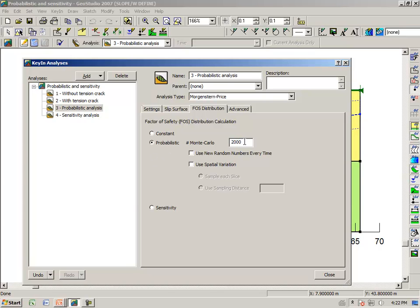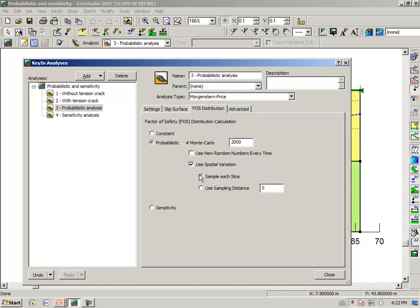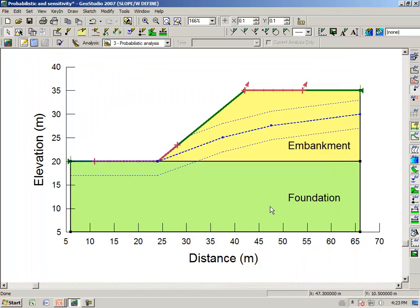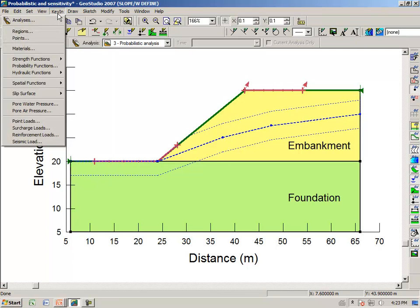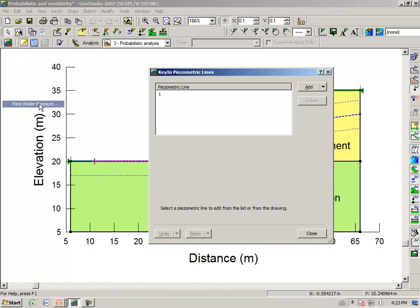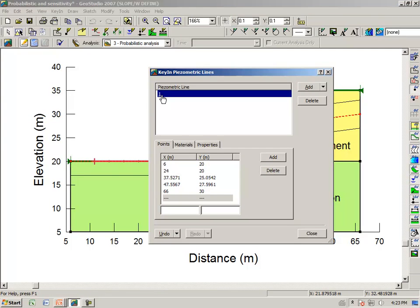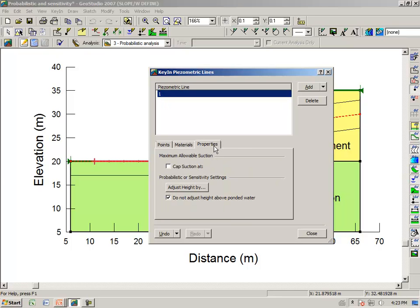When we come to analysis number 4, we will check on the sensitivity option. But for now we want to do a probabilistic analysis. In this particular simple example, we will do 2000 Monte Carlo analyses on the trial slip surface. And it is here where we can select spatial variation, sampling each slice or specifying some sampling distance. In this illustrative example, we will not do any spatial variation. Now you can already tell that we have specified some dispersion on the piezometric surface or groundwater table.